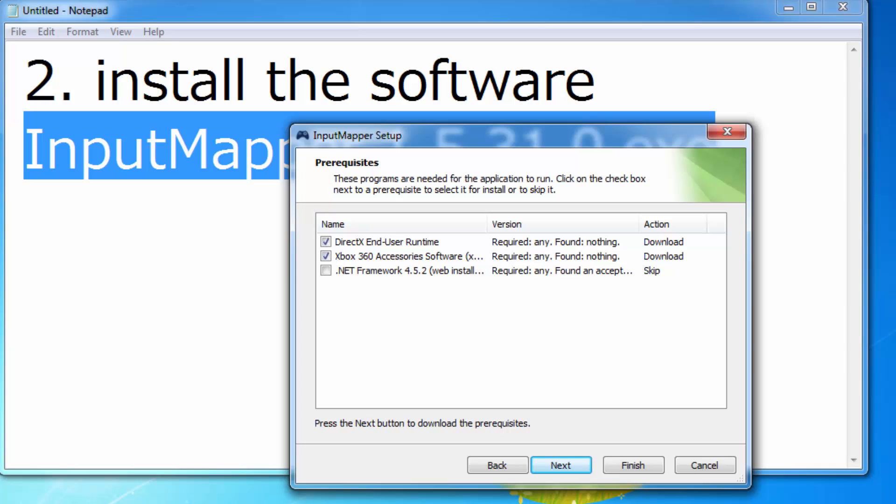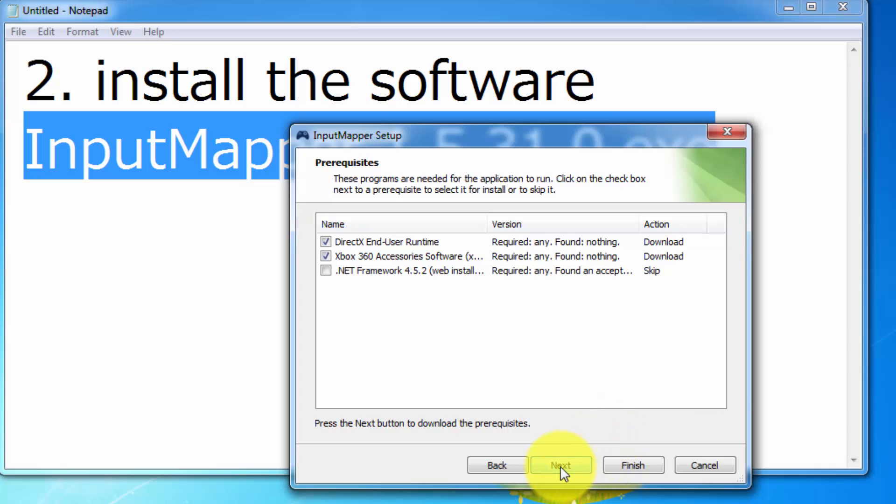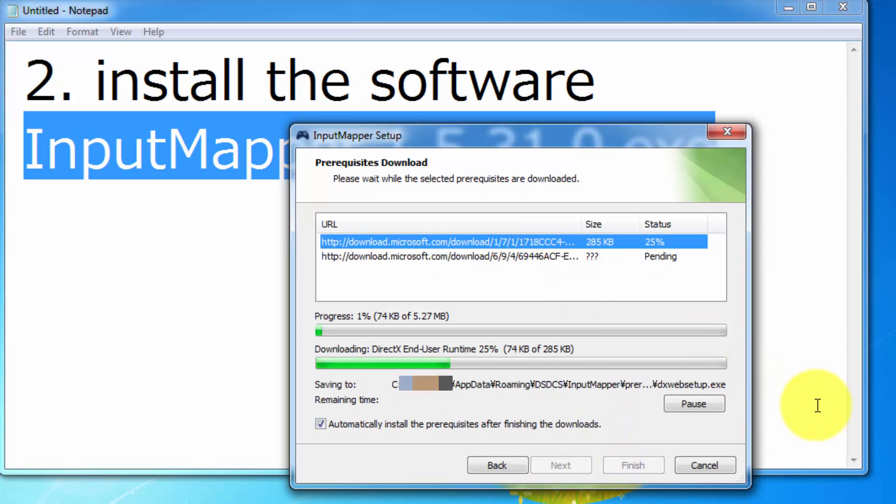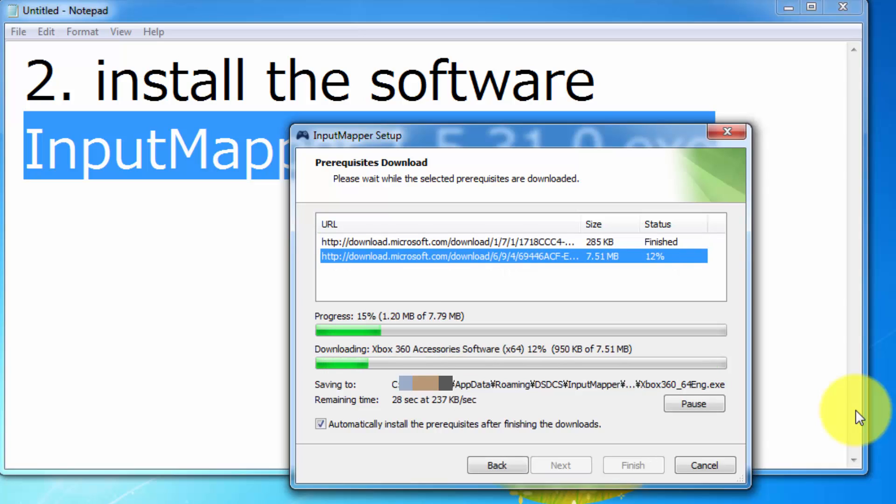Okay, so if you already have DirectX, Xbox Accessories, or Net Framework, you don't need to install it. Okay, just finish all installers.